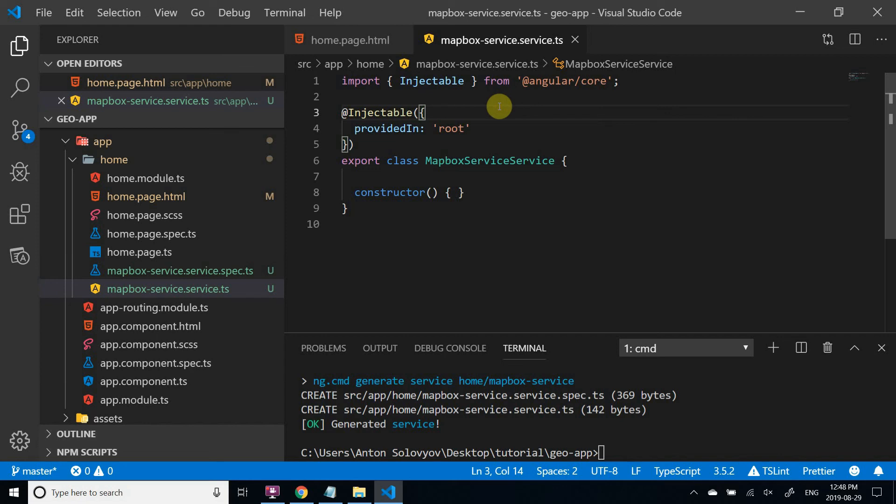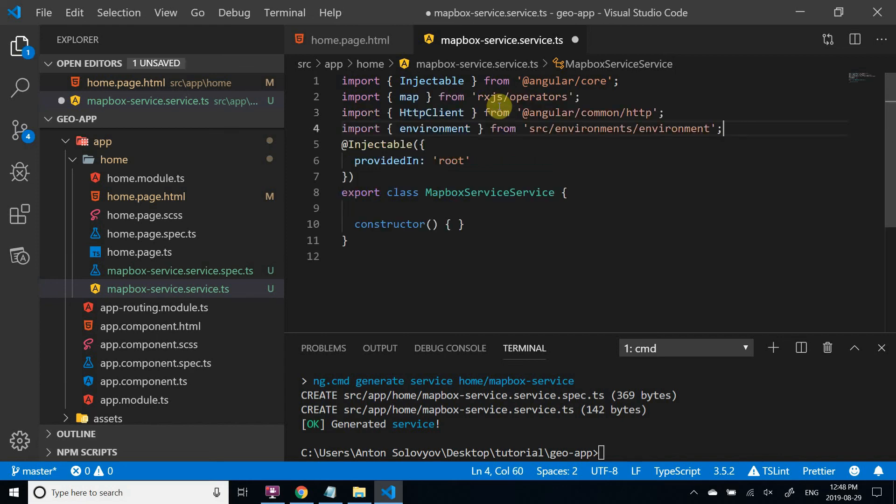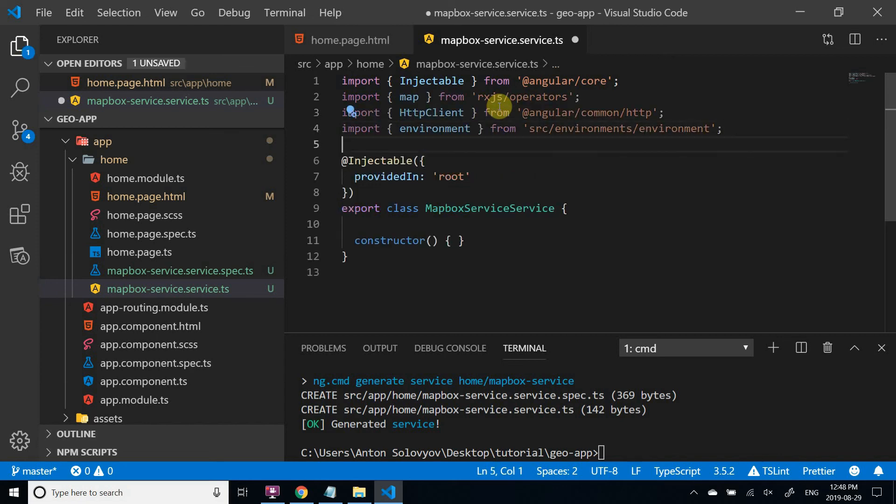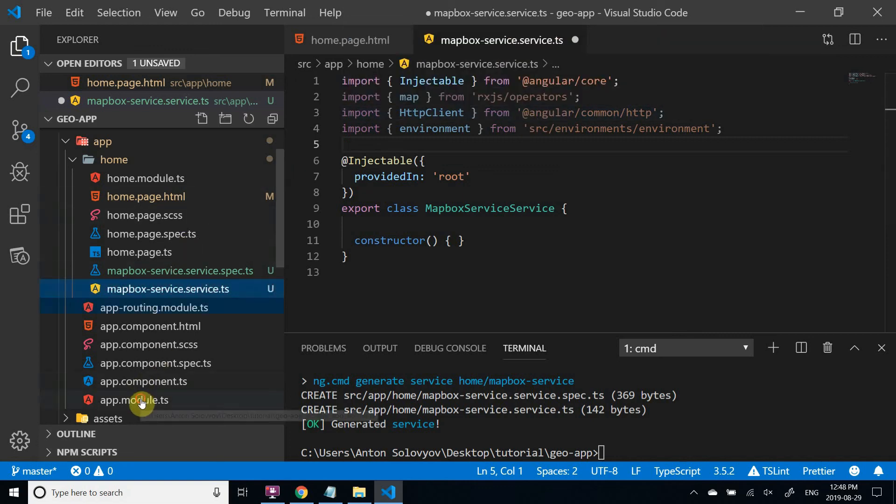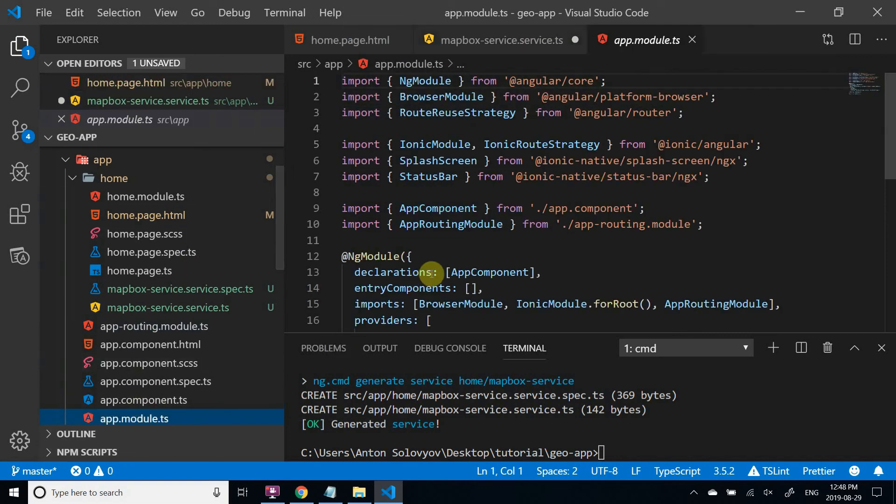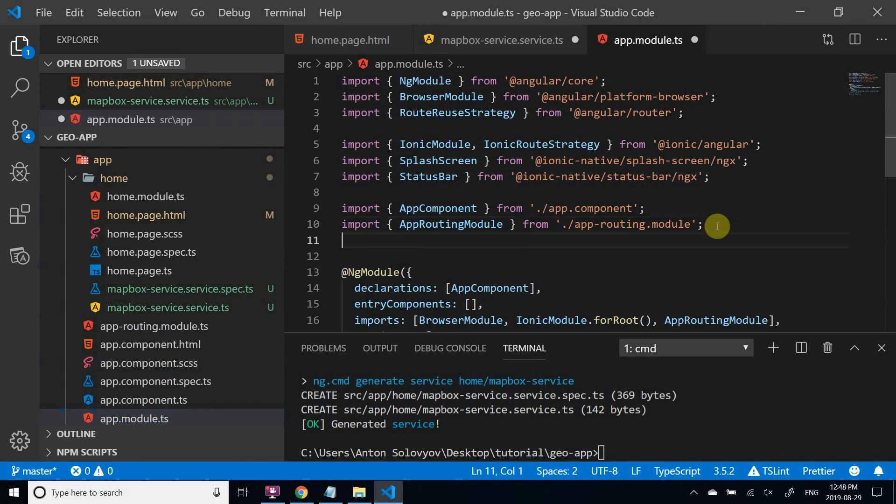We need a few imports. We'll have to inject one dependency, which is the HTTP client. Actually, to use HTTP client, we also need to import HTTP client module in app module file.